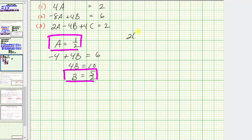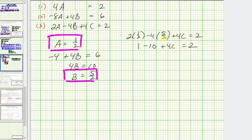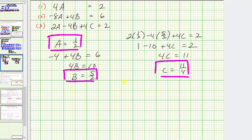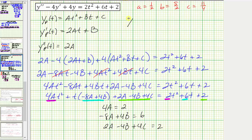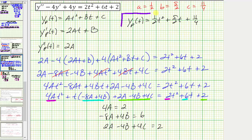Using equation three: 2(1/2) - 4(5/2) + 4C = 2. That gives 1 - 20/2 + 4C = 2, which is 1 - 10 + 4C = 2, so -9 + 4C = 2. Adding nine to both sides: 4C = 11, so C = 11/4. Now that we know the values of A, B, and C, we have a particular solution. The particular solution y_p(t) = (1/2)t² + (5/2)t + 11/4. This is what the question is asking for.